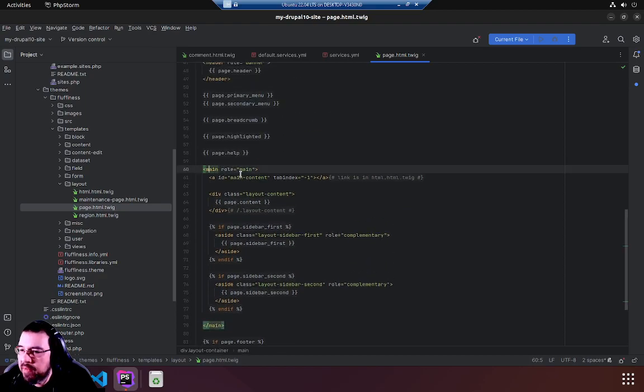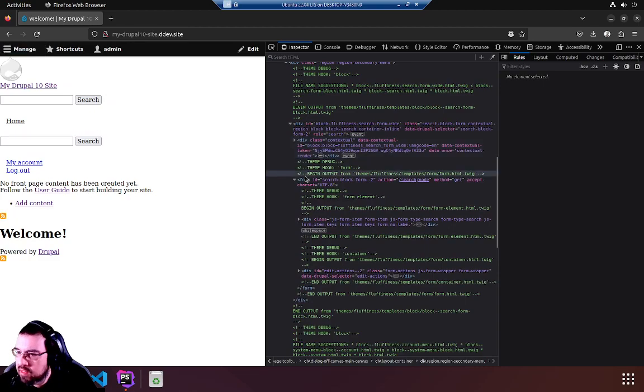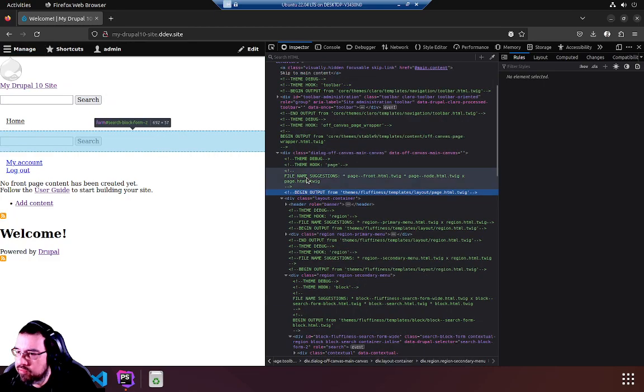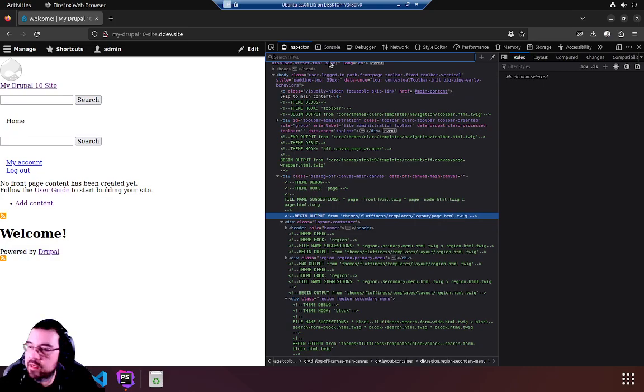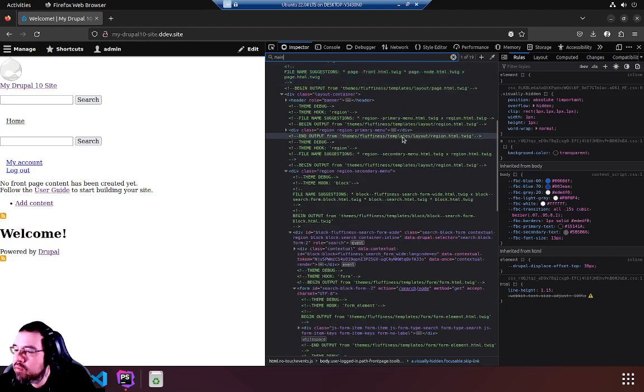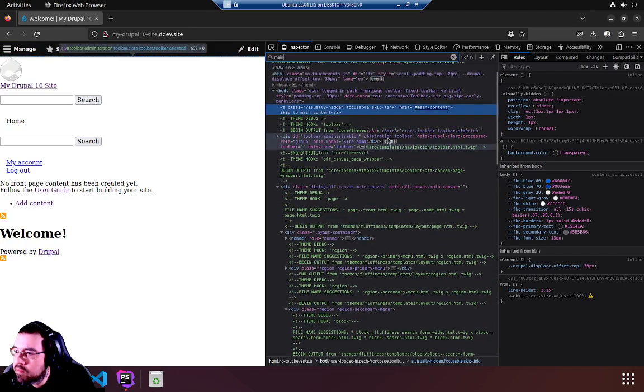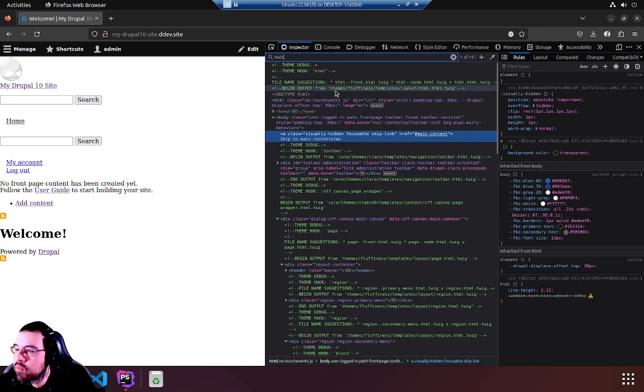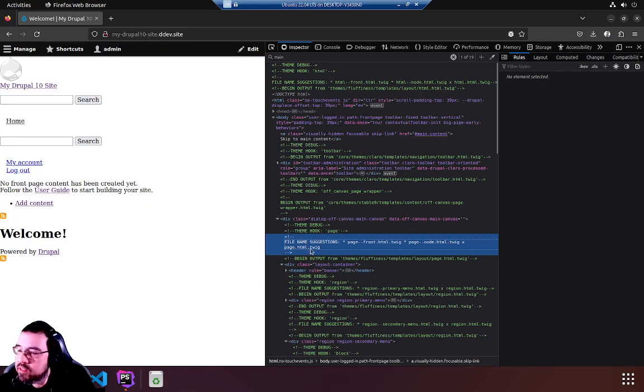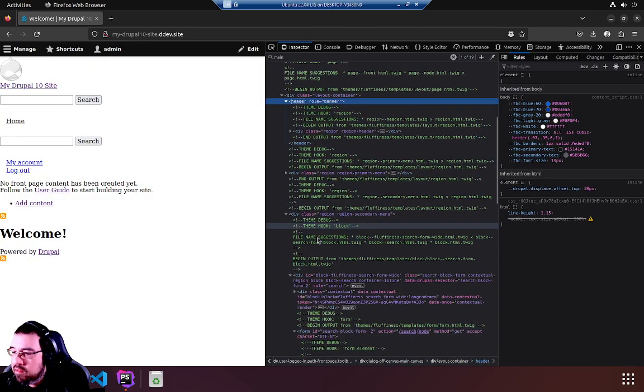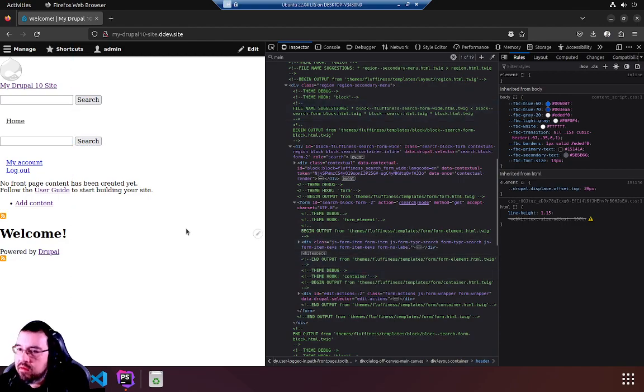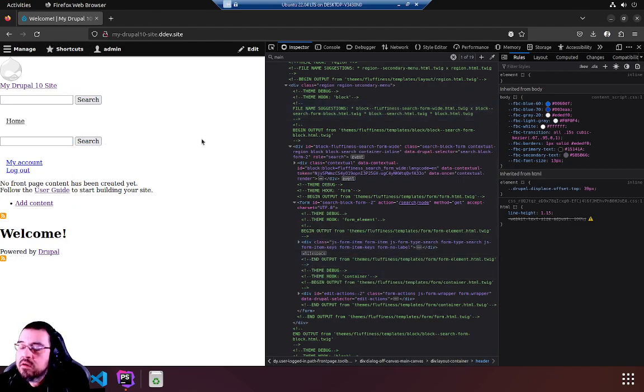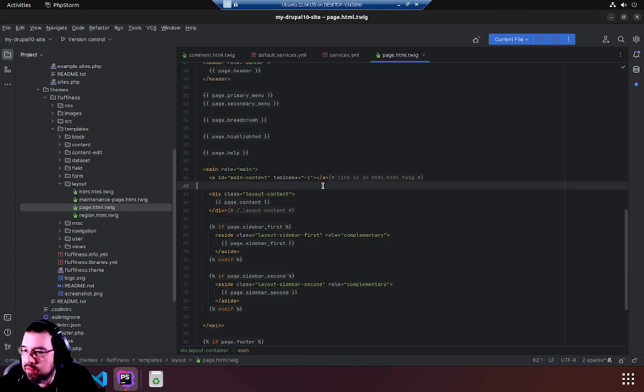Have a look at the main role and we'll find the corresponding tag in our actual browser page. Main, we'll use the search HTML up here, main. And I don't see a thing. Where is our page and why is it lying to us? page.html.twig, there's a div and then there's a header. We've been had.